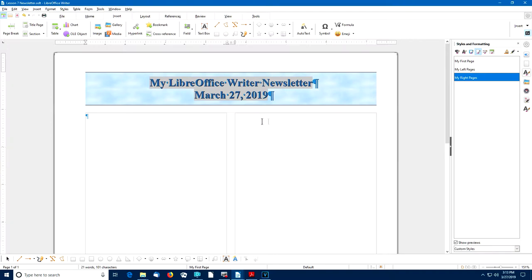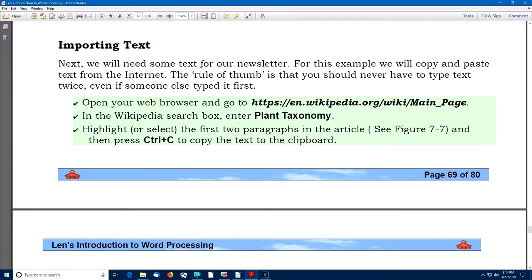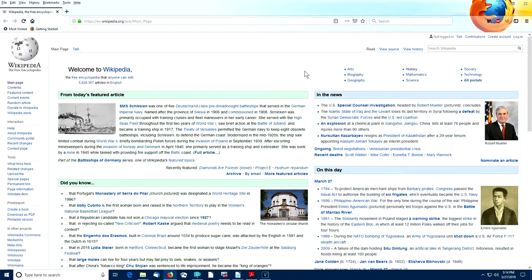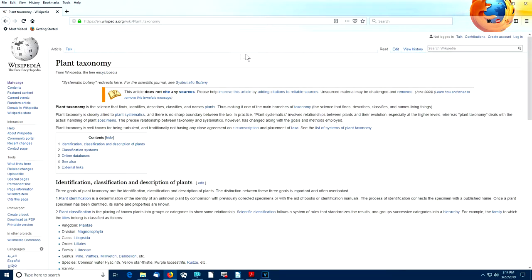I need some text for this demonstration newsletter, so I'm going to borrow some from the internet. If you're using the PDF file for this lesson, it's easy to use the link to find the sample text. I'll highlight the words 'Plant Taxonomy,' copy them with Ctrl-C, then click the link to open my web browser — Firefox — which jumps to the Wikipedia website. In the Wikipedia search box, I'll press Ctrl-V to paste 'Plant Taxonomy.'